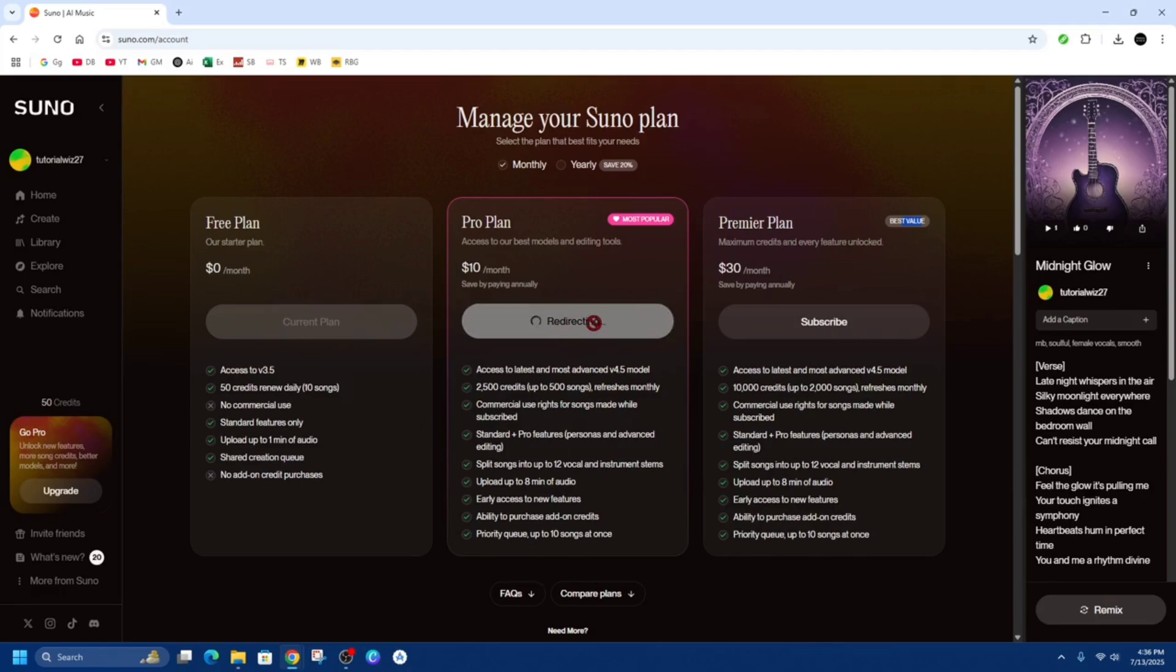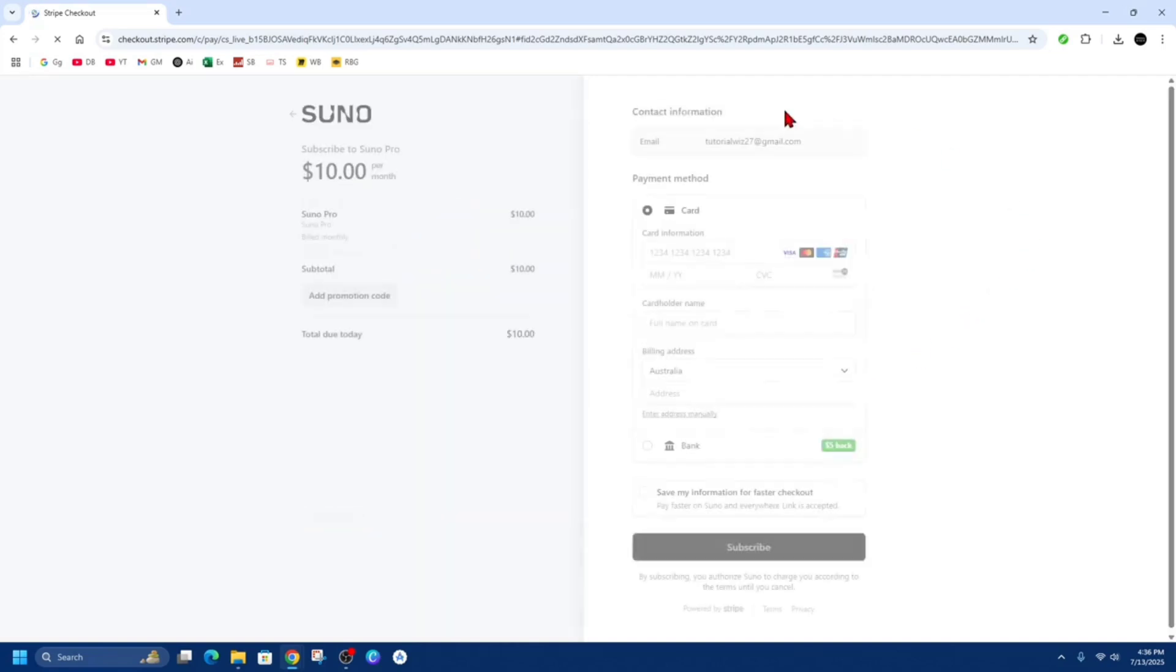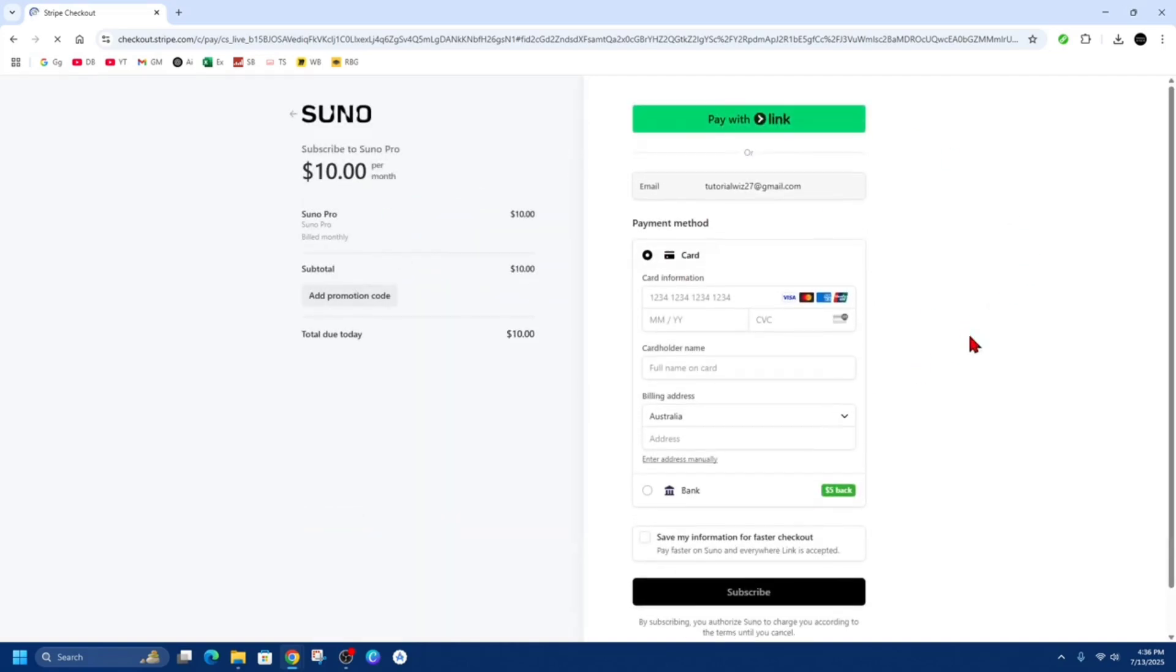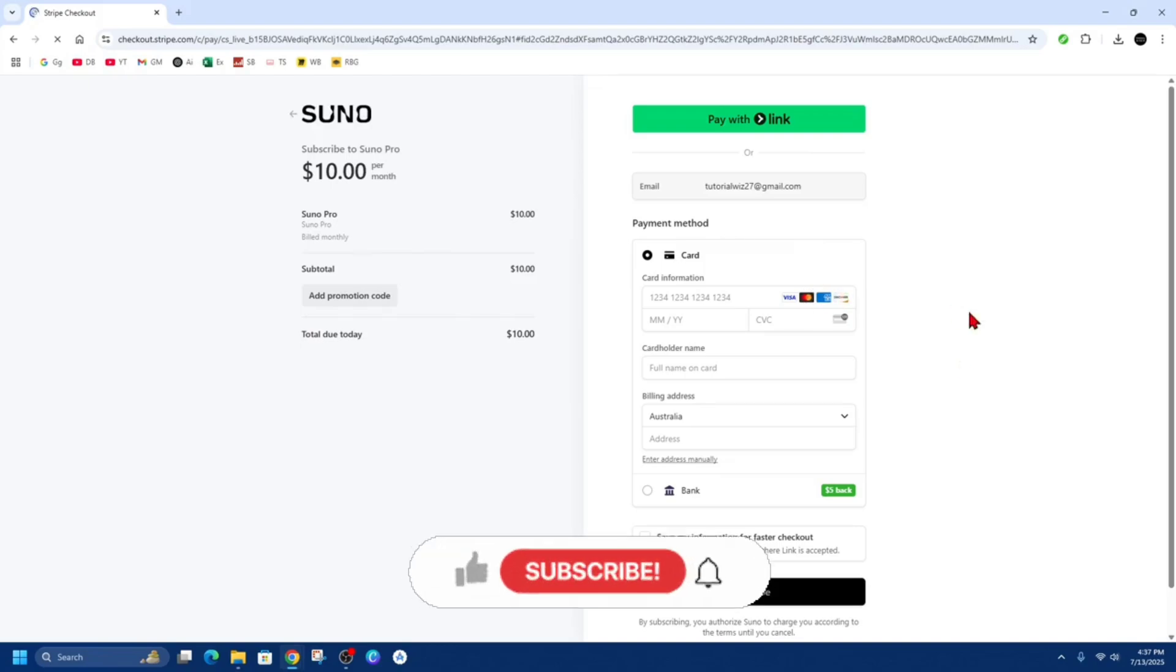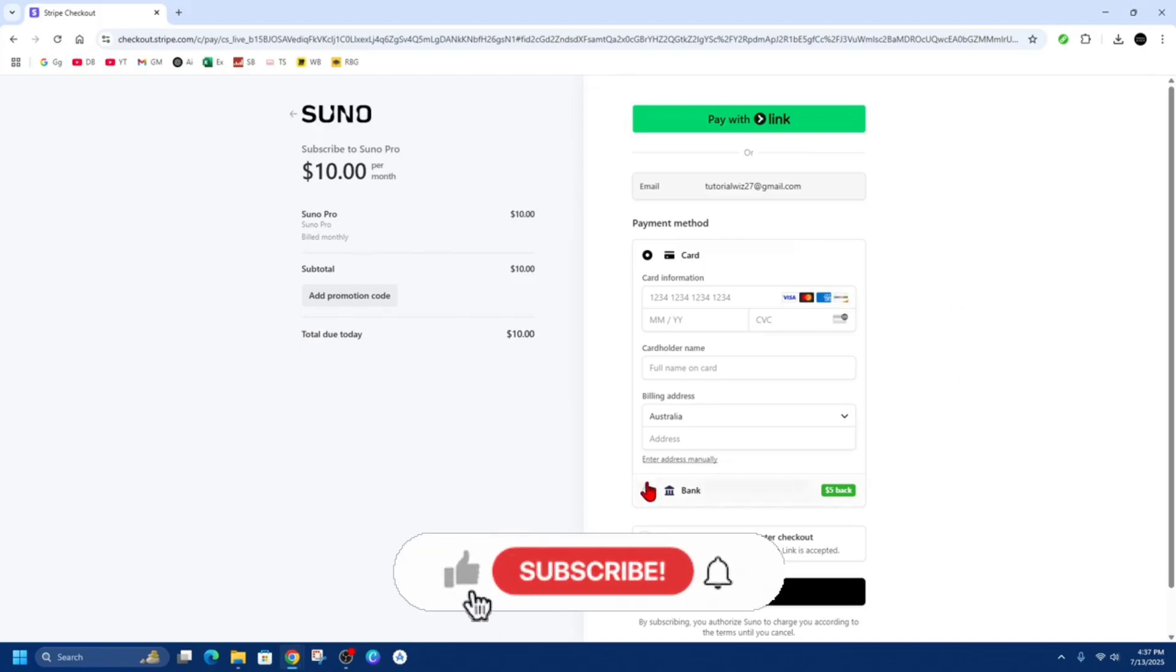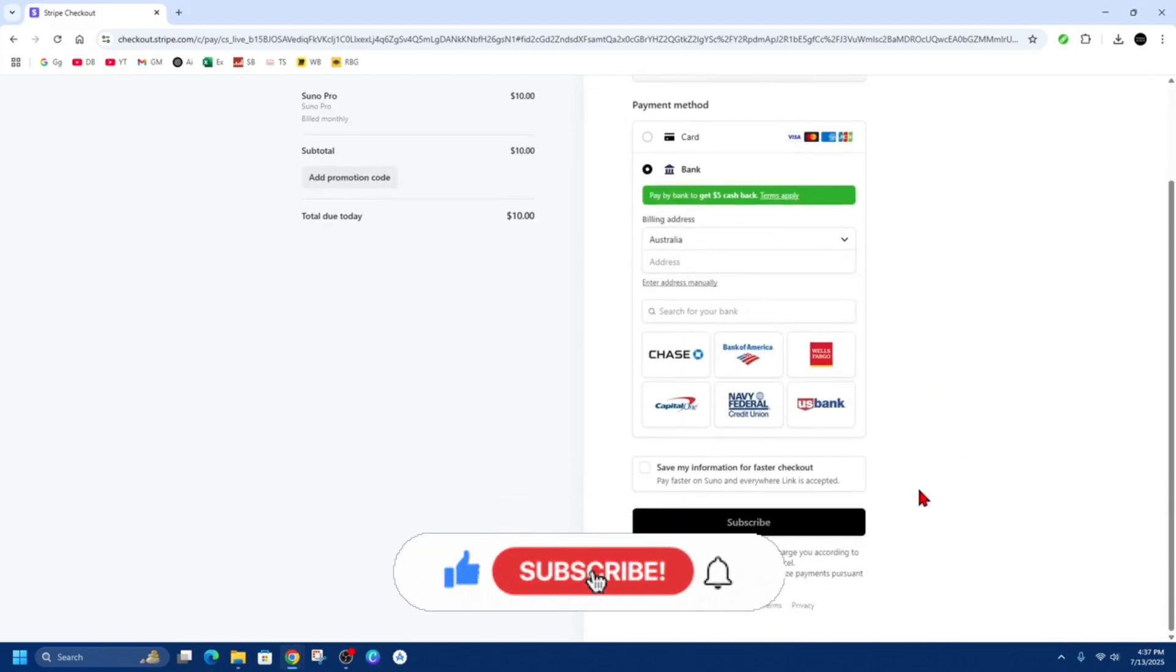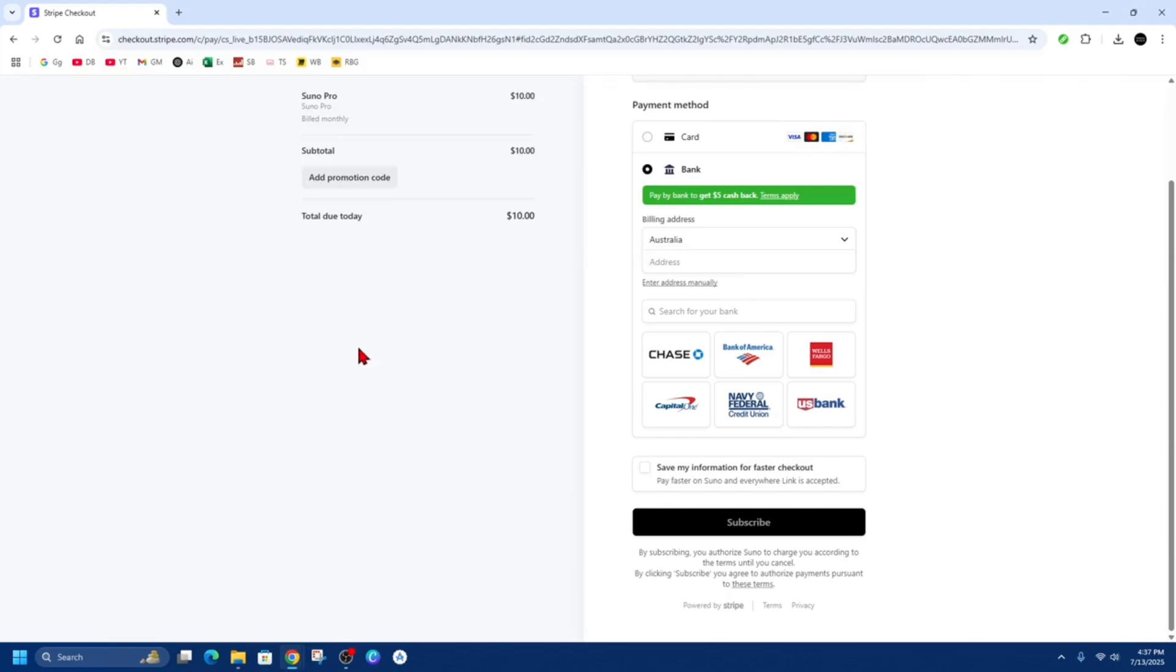And then you should be taken to the checkout section where we can put in our payment methods. So we can pay via bank card, visa card, credit card, etc. Or we can pay via bank. Then from here, click subscribe and then you've got access to all of Suno AI's pro features.